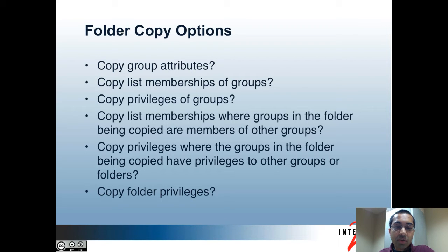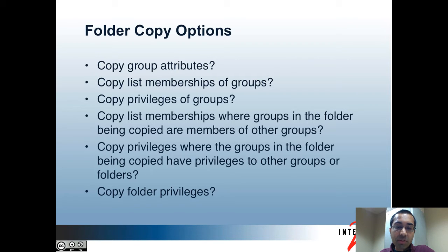Next, if a group that would be copied over is a member of another group, you can decide if the new group that's copied should also become a member of the other group. Similarly, if a group that would be copied over has privileges to other groups or folders, then you can decide if the new group that's copied should also end up having those privileges to those other groups and folders. Note that with both of these two options, you need access to be able to update those other groups and folders, otherwise you'll get a privilege error.